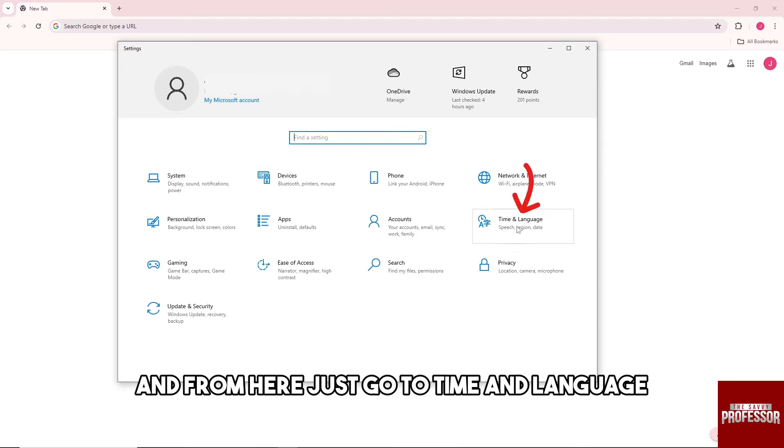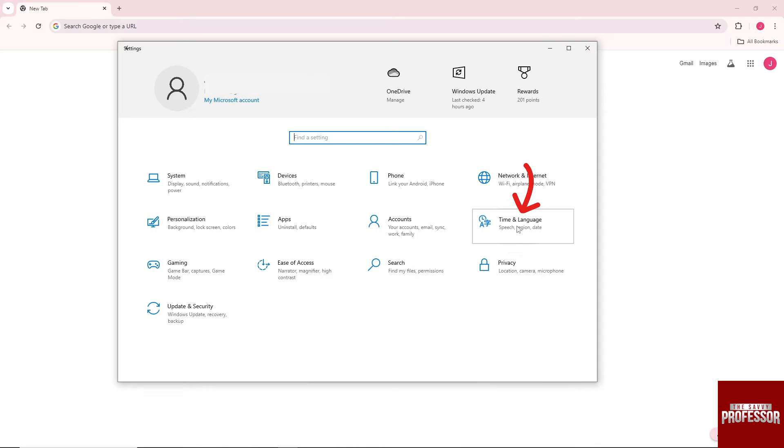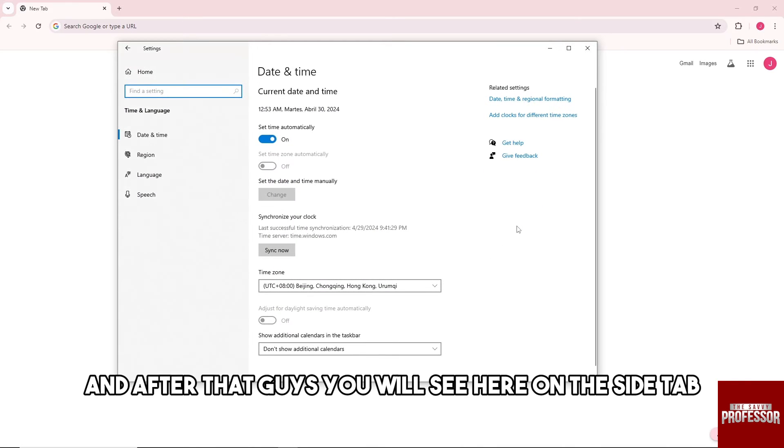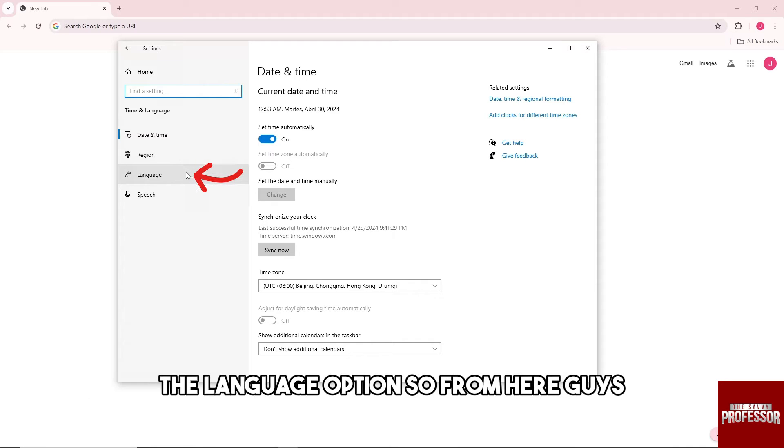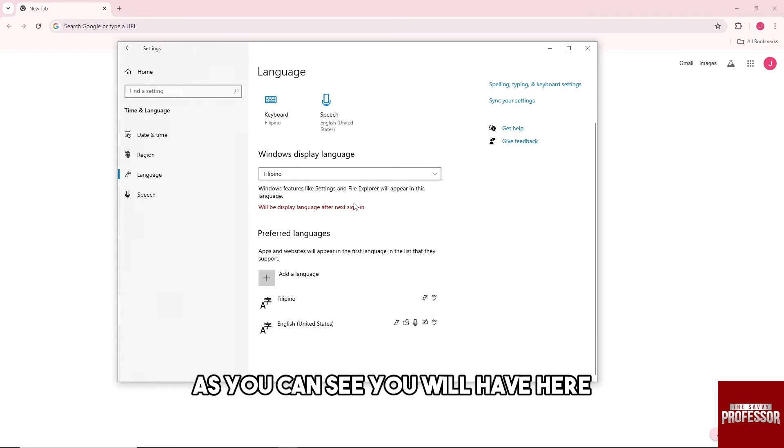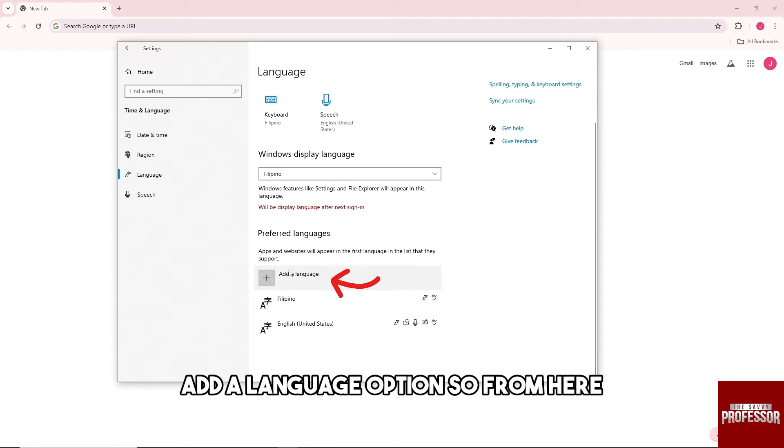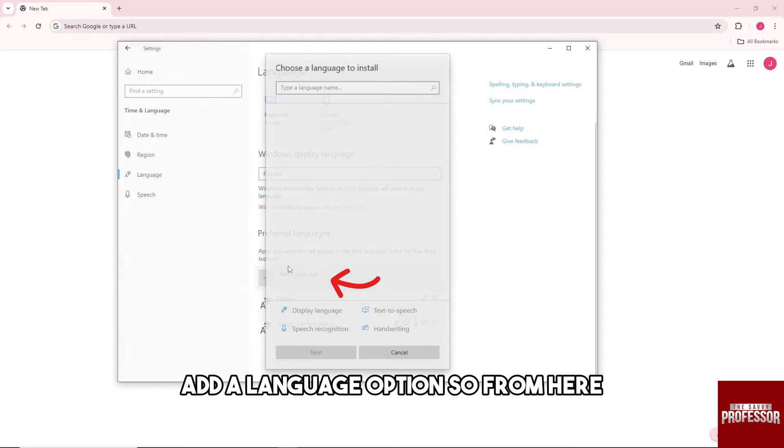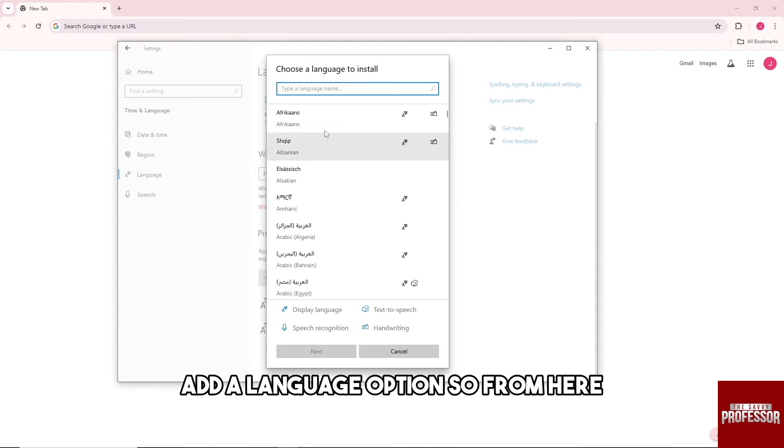From here just go to time and language, and after that you will see here on the side tab the language option. So from here as you can see you will have here add a language option.